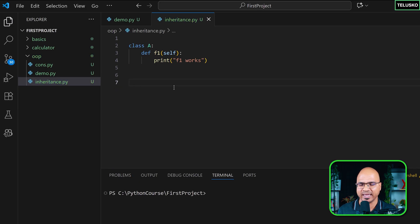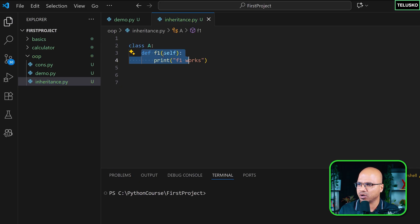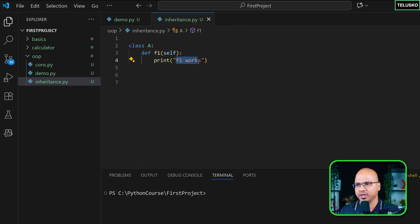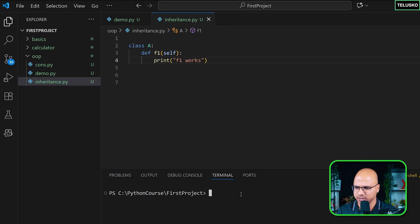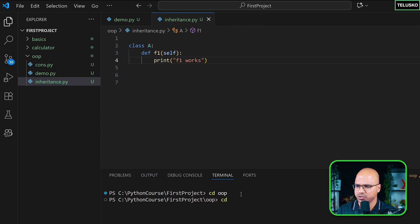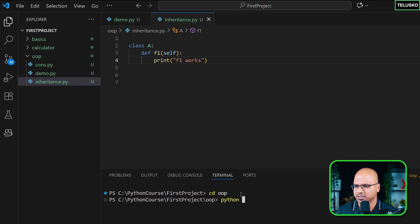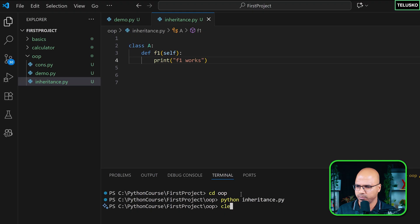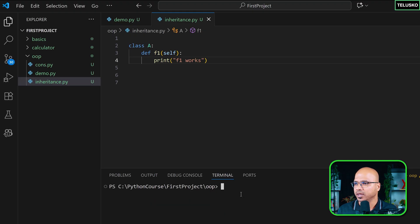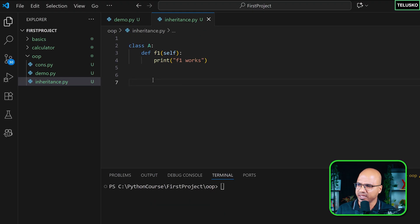We have class A in which you got this function called f1 and we are printing 'f1 works'. Let me move to my folder and let's run this, let's see what happens. It will not do anything, it's just that print blank. So now what I'm going to do is create an object of A.